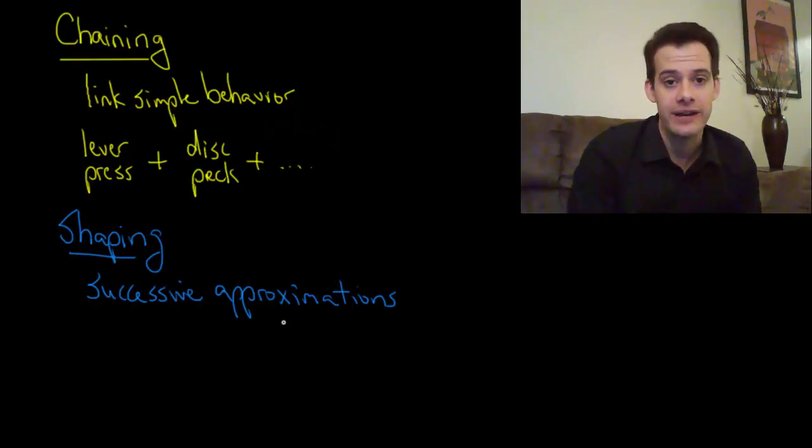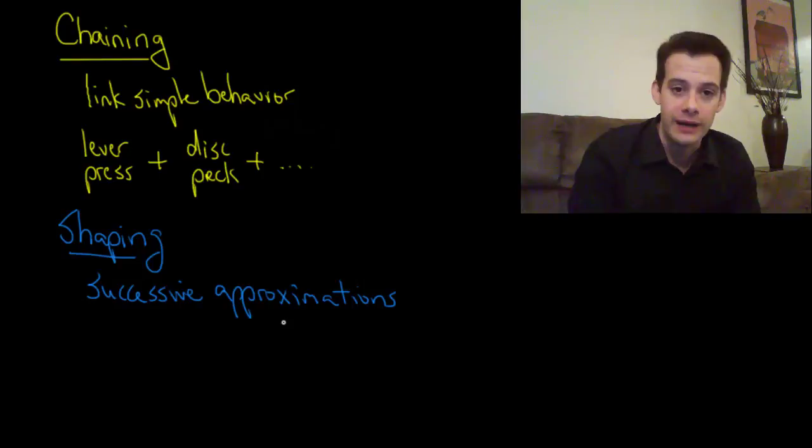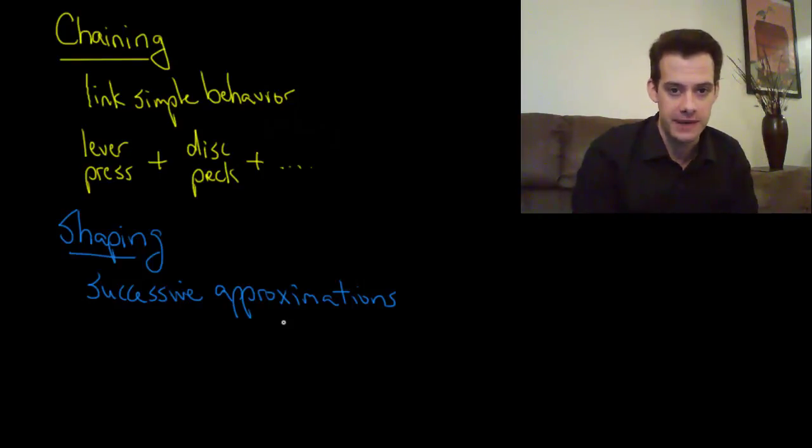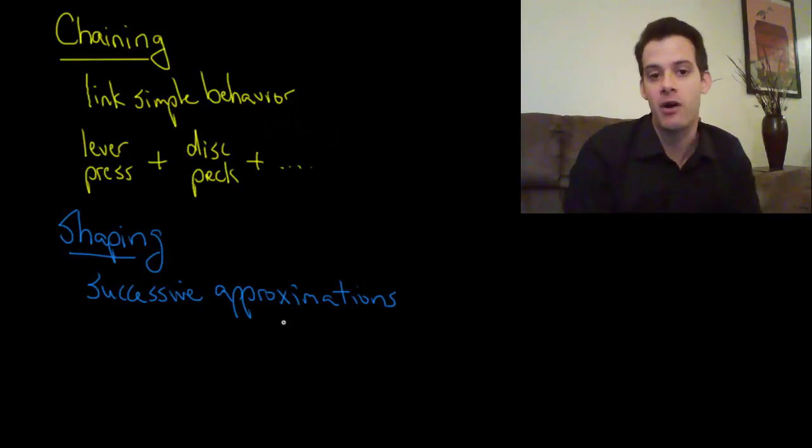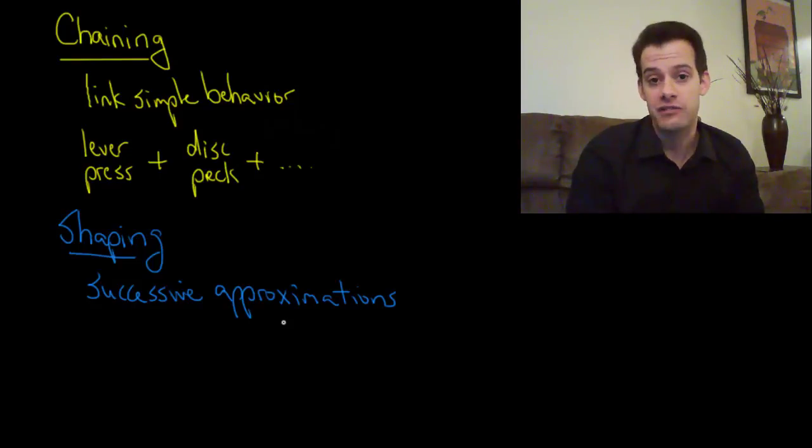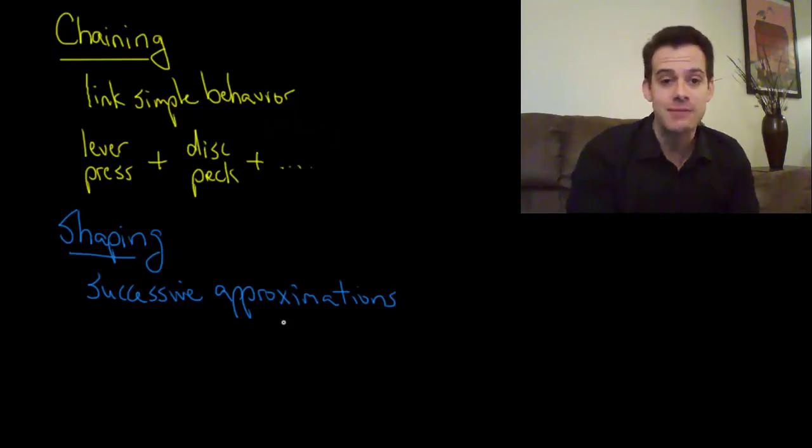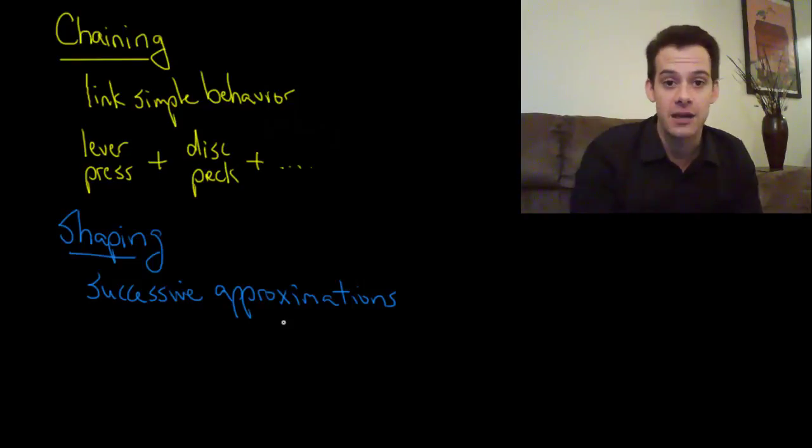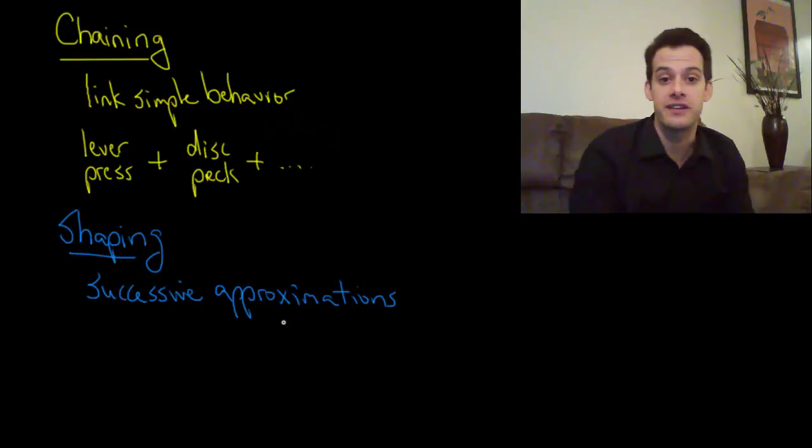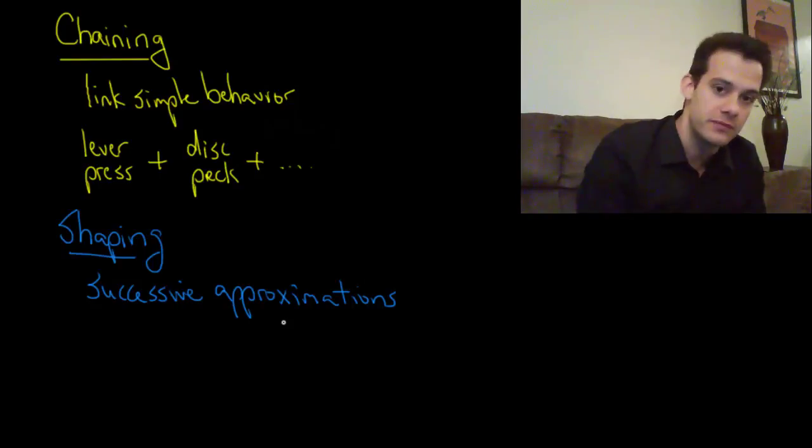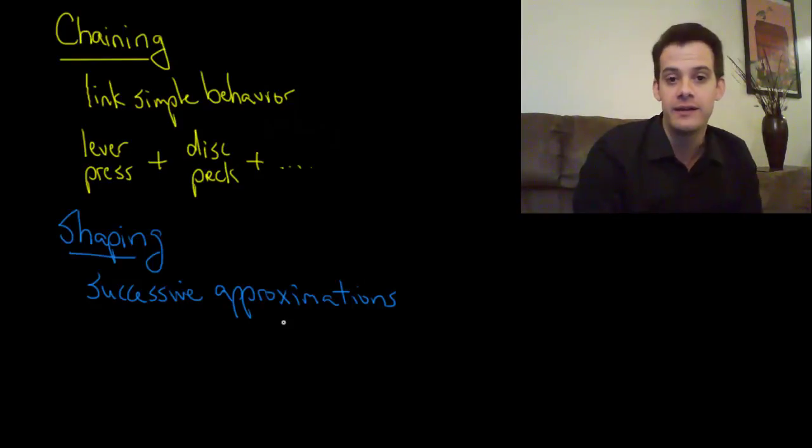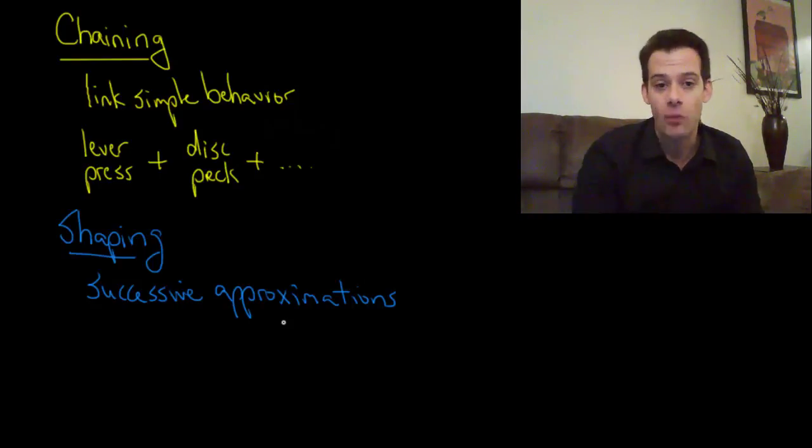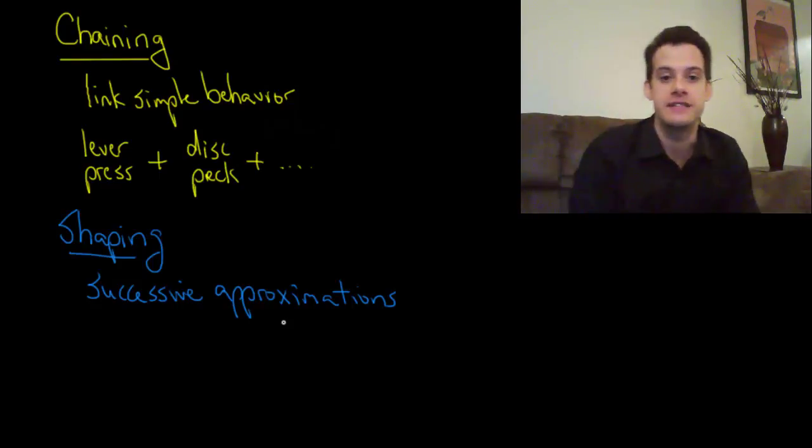And then touching isn't quite enough, then it only gets the reward when it pushes the ping pong ball with its beak. So now it has to actually push the ping pong ball away. And then once that's been established, that's not enough, we go to the next approximation which is to push the ball a particular distance away. This will encourage the pigeon to hit the ball harder with the beak.